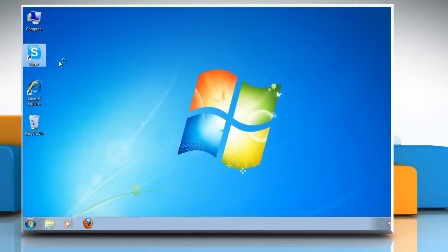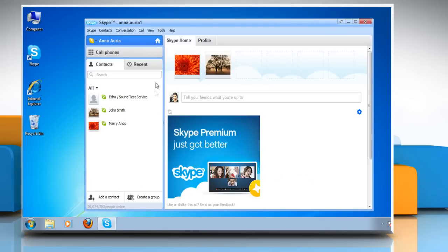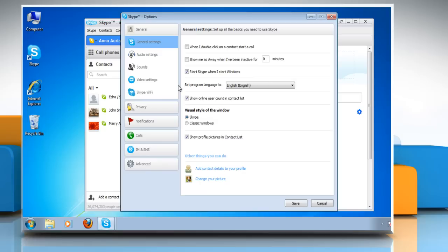Open Skype on your computer and log in to your Skype account. In the menu, click on Tools and then select Options on the menu that appears on the screen.